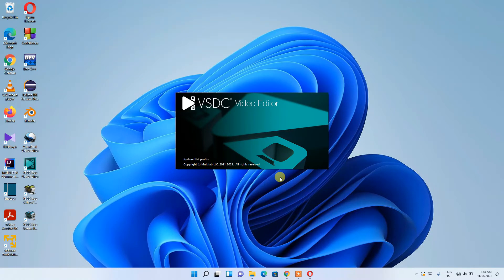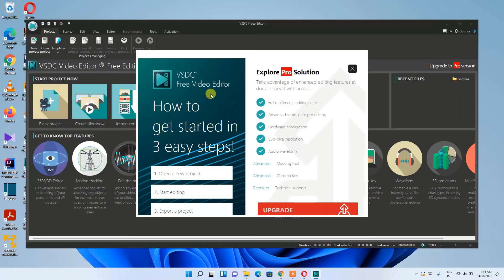The video editor has started launching. After it opens, I'll also show you how to import a video and how to edit it using VSDC Video Editor, so stay tuned. You can clearly see that VSDC Free Video Editor has been opened.